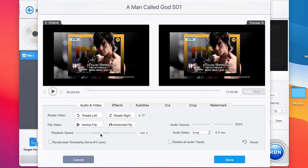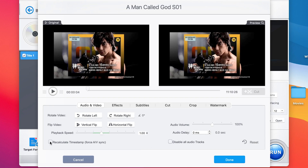These are the playback speed controls. If you want to speed up the clip, you can set it to times two for 100% faster, or times four. You're free to extend the playback speed accordingly, but for this tutorial I'll keep it at one. You can recalculate the timestamp. For audio properties, you can increase the volume — right now it's at 100%, you can take it to 200%, or bring it back. There's also an audio delay time setting, and you can disable all audio tracks or reset everything back to default.